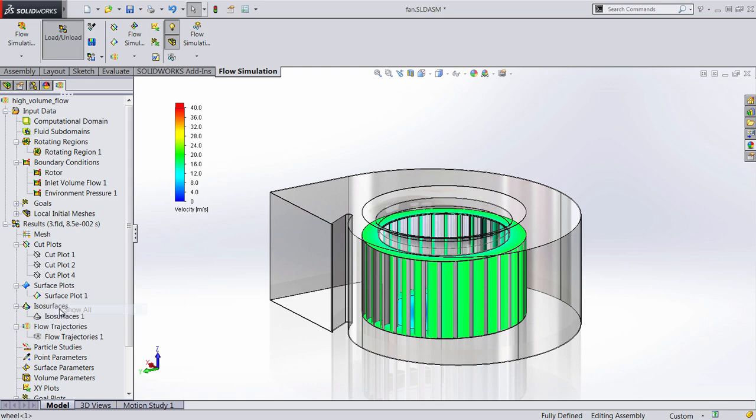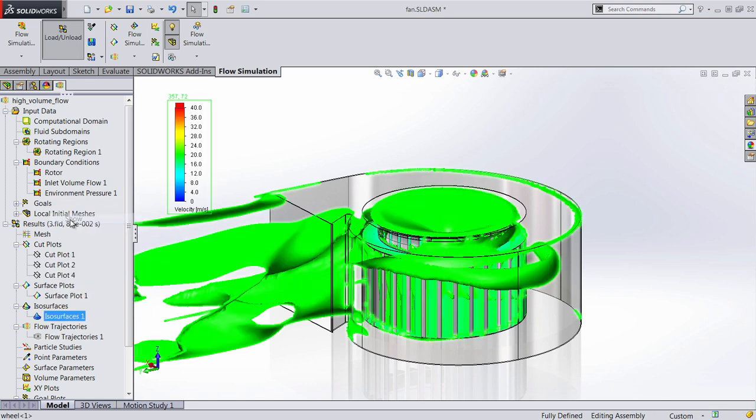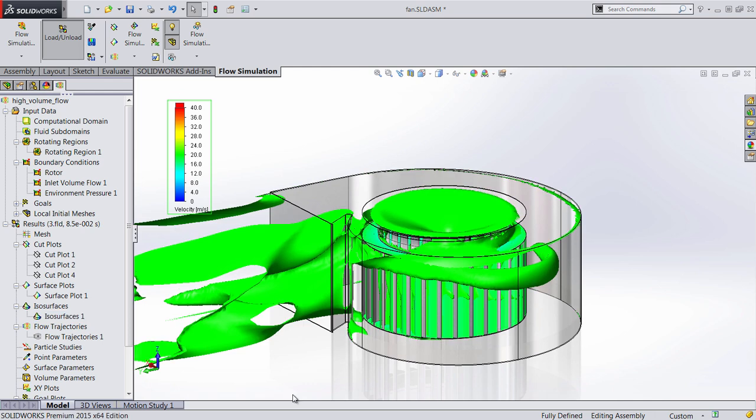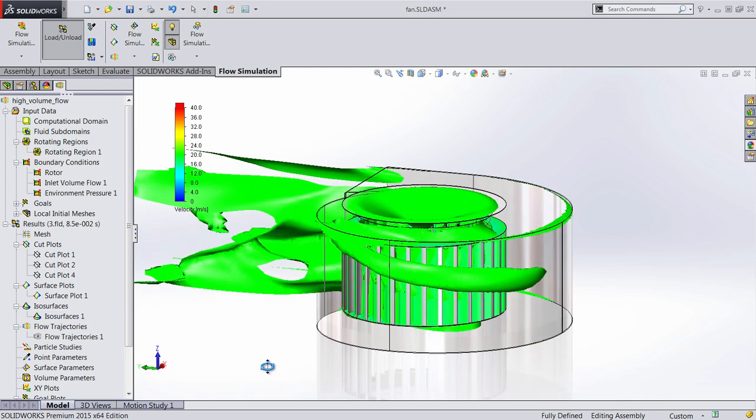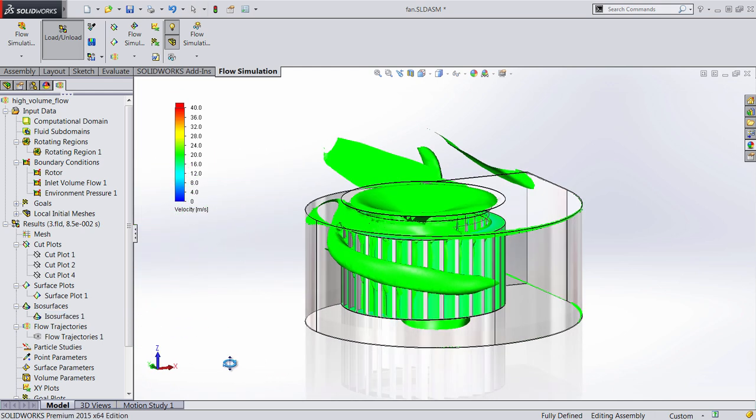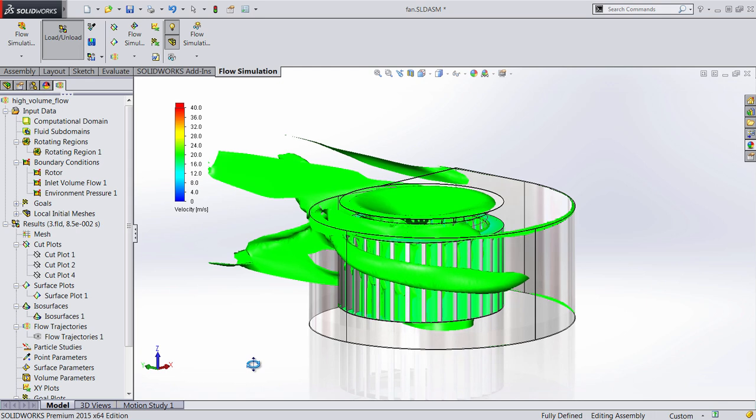we'll be able to see how it'll affect this. This is really great, for example, if you want to see the isosurfaces. When that fan is rotating, we can see how that air is being actually blown or sucked into that impeller and blown through.